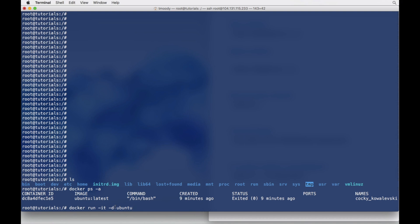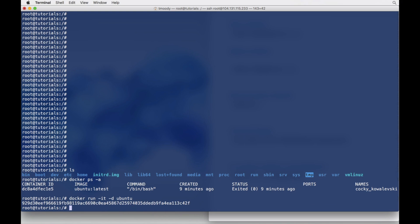and it's just going to detach from the window, and it should stand up in the background. So let's try that.